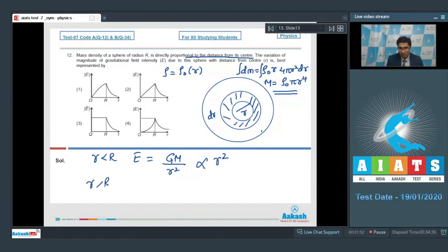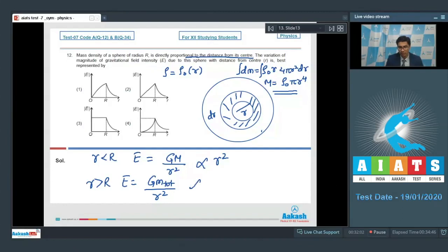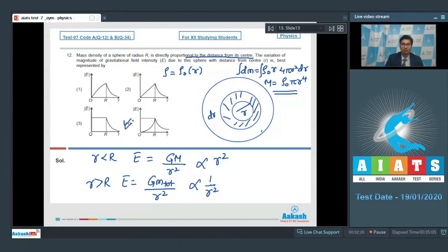For points outside the sphere, the gravitational field intensity equals G times total mass divided by r², meaning it is inversely proportional to r². So inside, E ∝ r², and outside, E ∝ 1/r². The graph that correctly represents this behavior is given in option number 4, which is the correct answer.